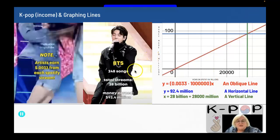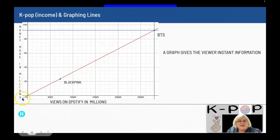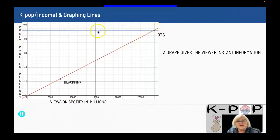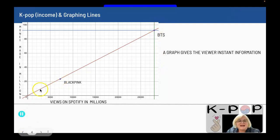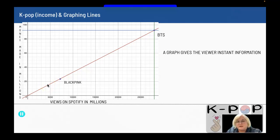They could be making over a billion dollars right now. If you notice, I had the same equation for that red line, and this is the graph from BTS. My horizontal line shows how much they made, and the vertical line shows how many views they had. Blackpink is a dot on that same line because Spotify pays the same amount — $0.0033 per view — so both points are on the same line.